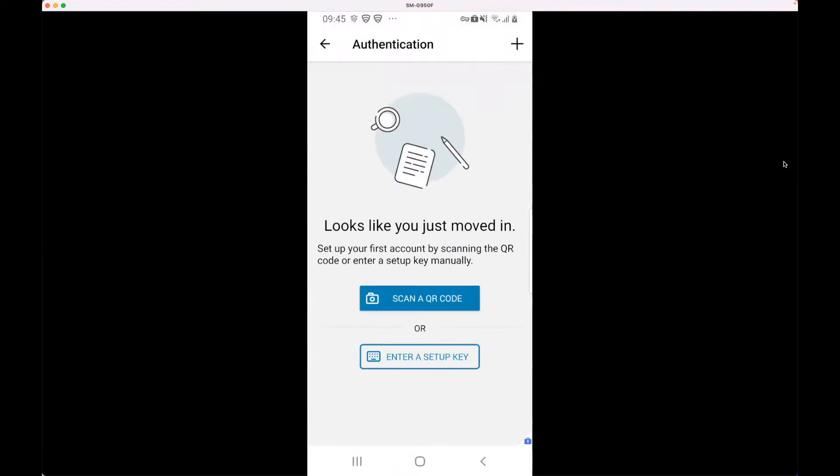Here I can register my TOTP by scanning a QR code or entering a setup key, and that's what we're doing now.